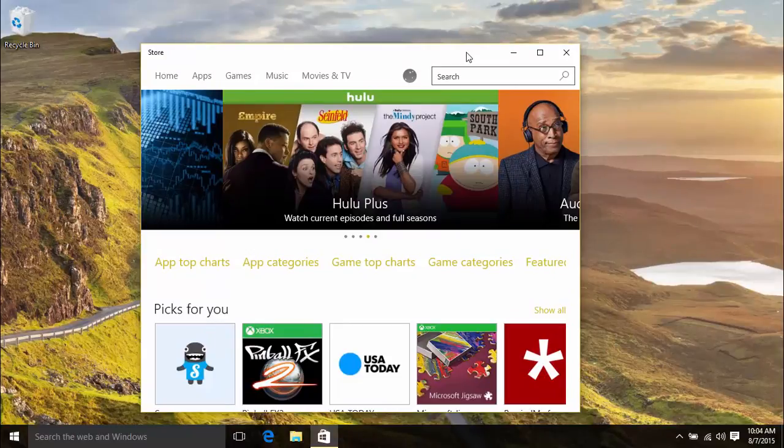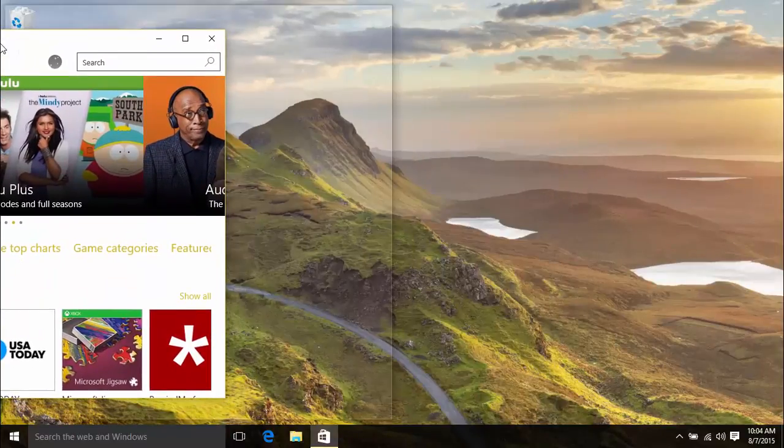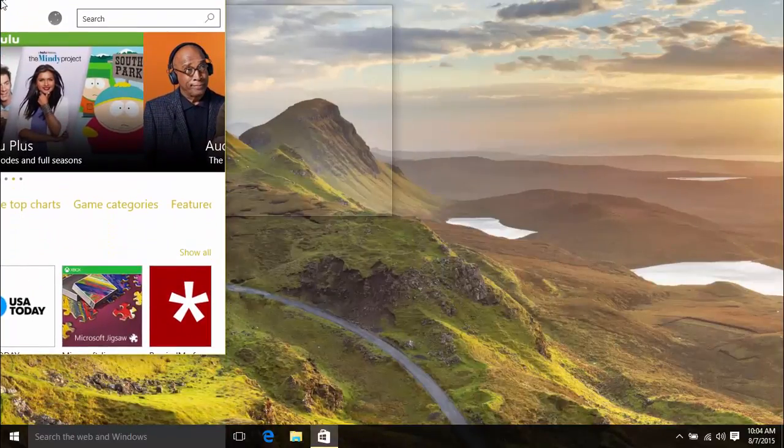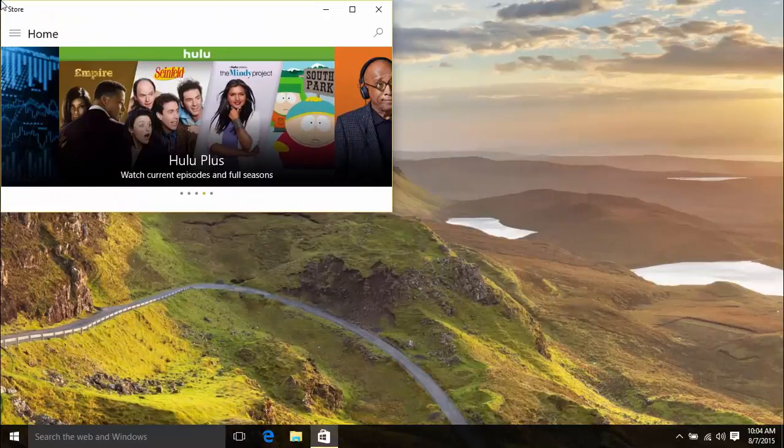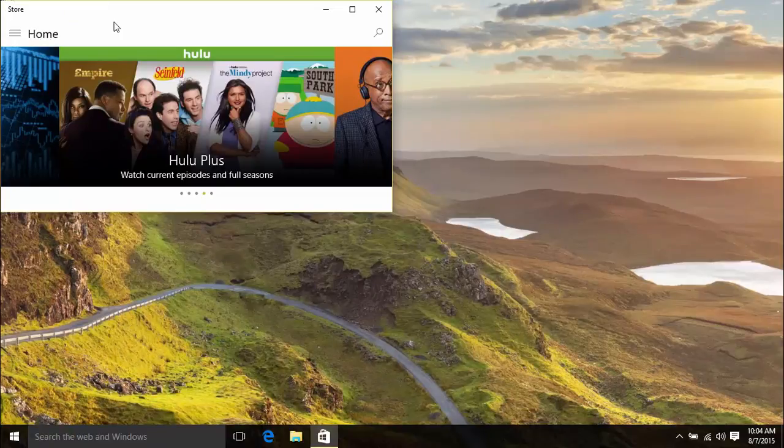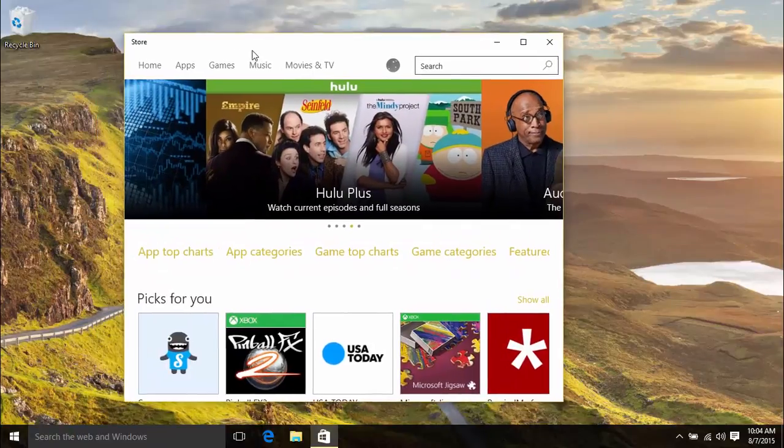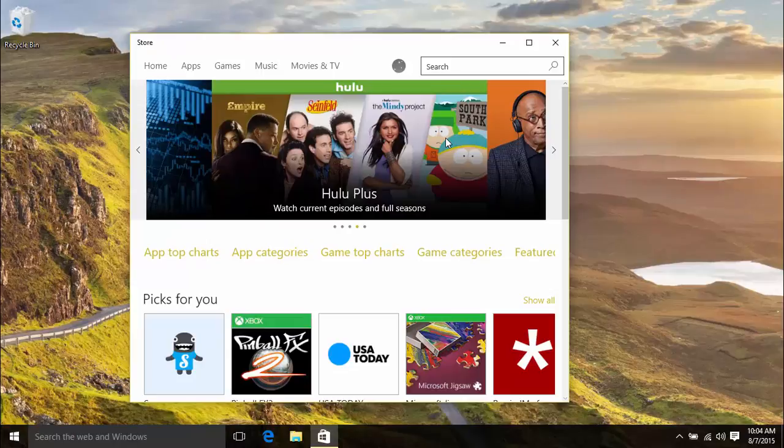You can also drag the window to the left of the screen and move the mouse up or down before you release it. This gives you the option to snap a window to a quarter of the screen. Now let's open a few more windows.